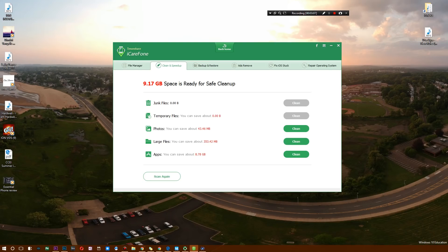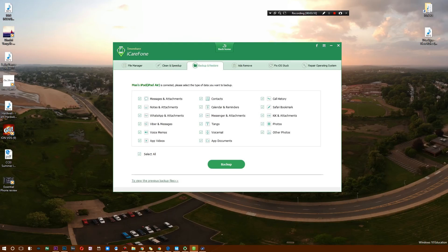It's an awesome way to speed up your device. There's also backup and restore, so I can actually back up everything from apps, videos, Tango, photos, Kik attachments, and even Messenger attachments to my notes.